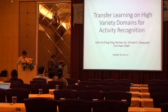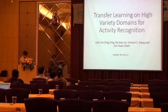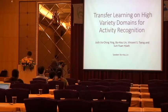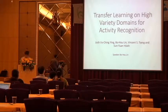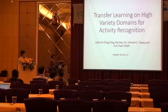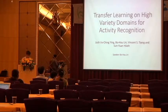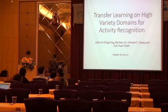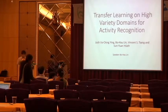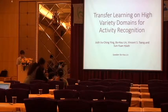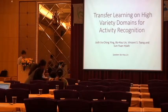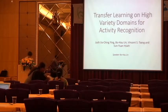I want to present the paper. The title is Transfer Learning on High-Variety Domains for Activity Recognition.